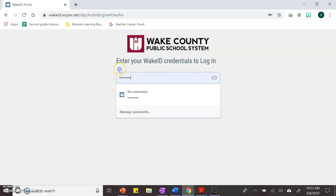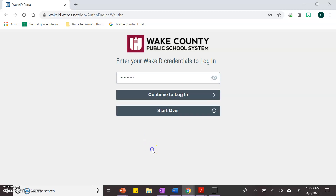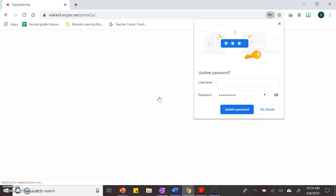My password is also my lunch number. And I hit continue to log in.